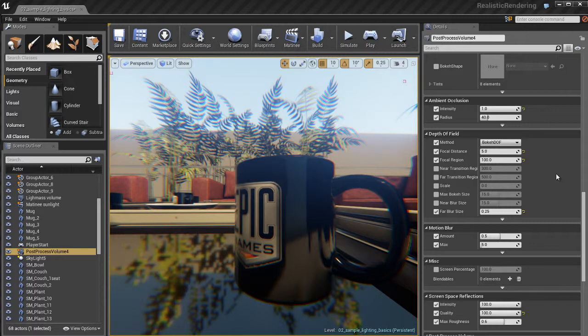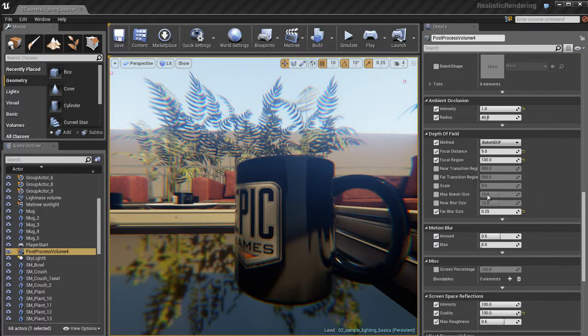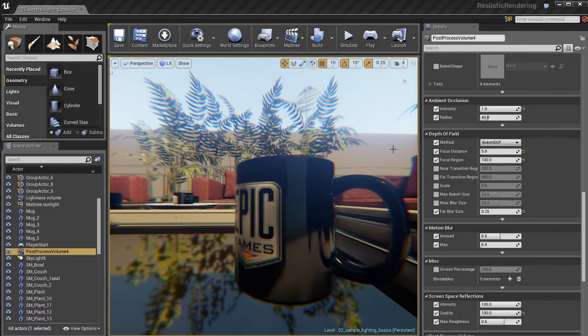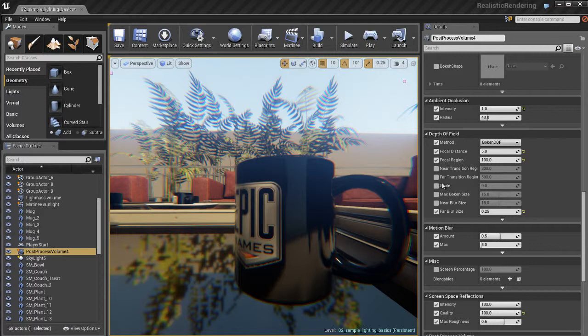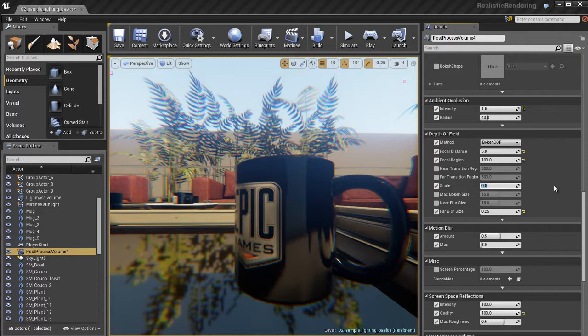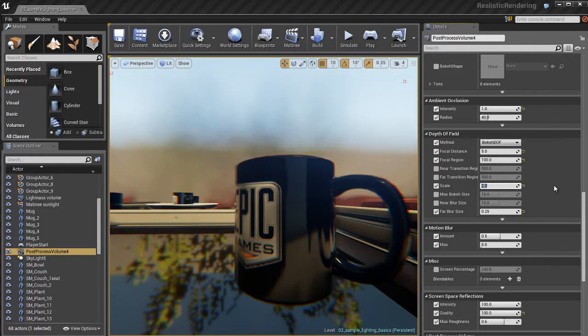So let's switch over to the bokeh depth of field, which is another method you can use. And when you do that, you'll notice that there is no depth of field. It's all gone. There's no blurring. There's no depth of field. There's nothing. And that's because we have to use the scale setting. So it's set to 0 by default, which essentially turns it off.